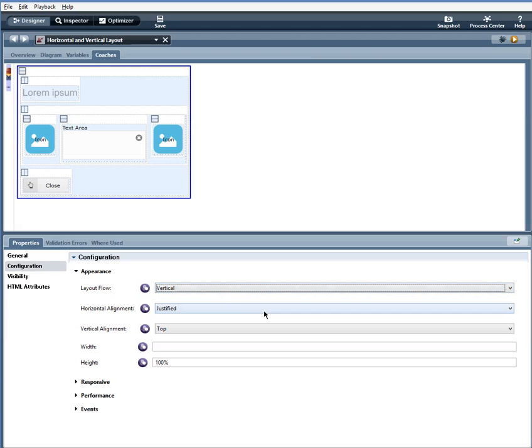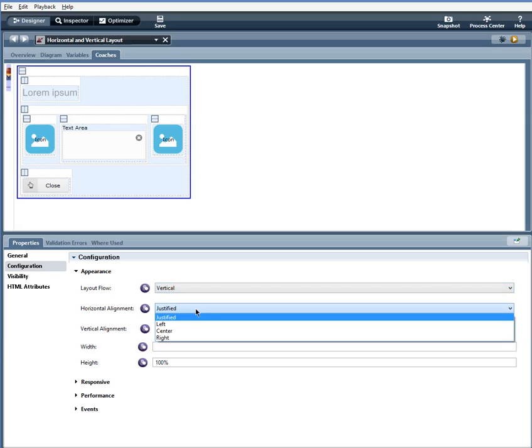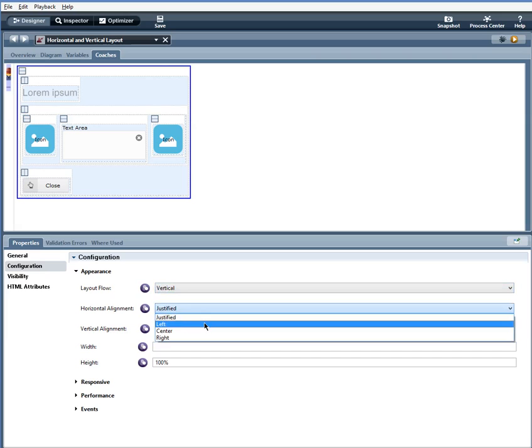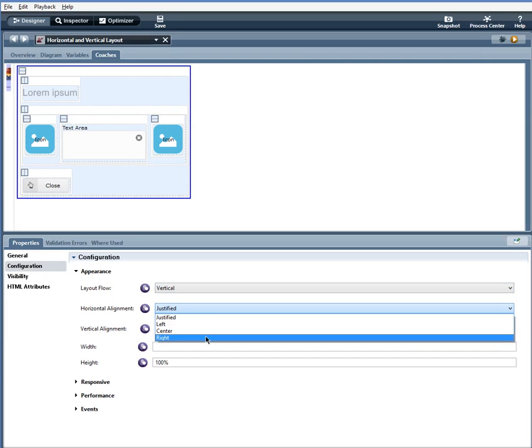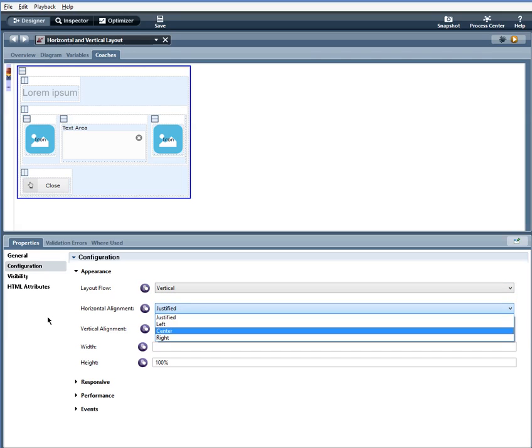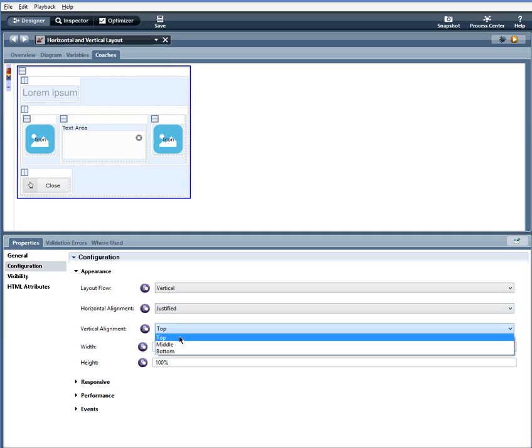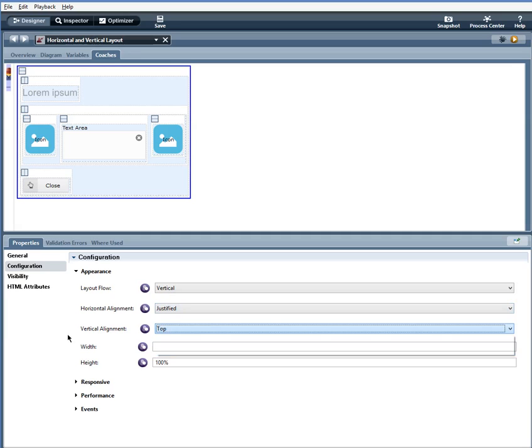Horizontal alignment, you can use top, middle, or bottom. And width, you can use px, percentage, or em, and if no unit is specified, px is assumed.